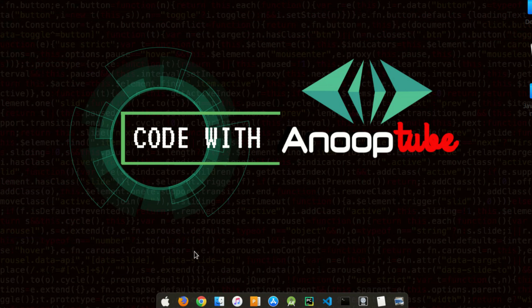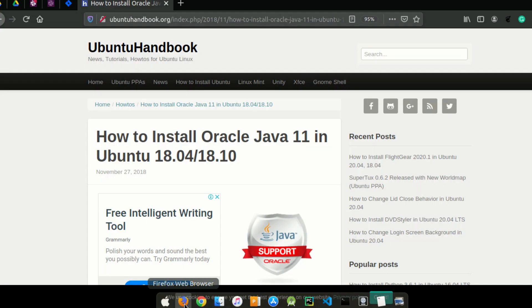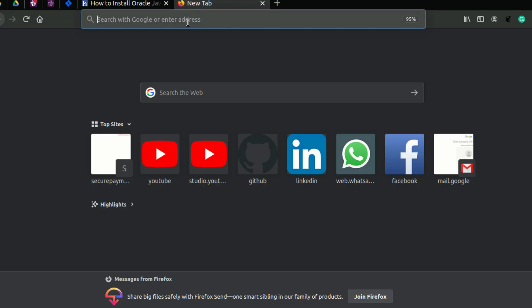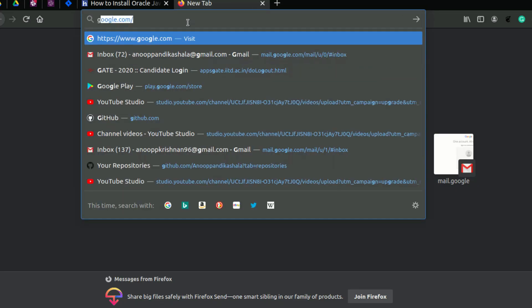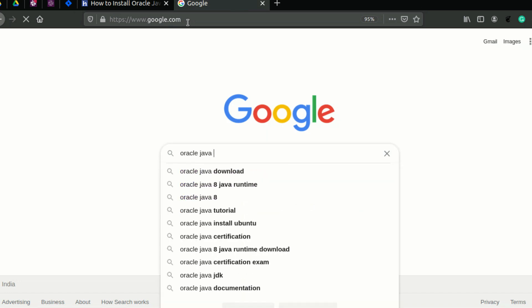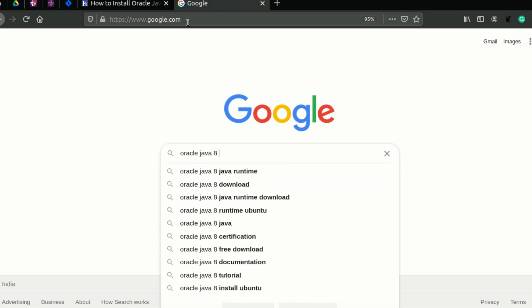This is a shell script. Go to Google and search Oracle Java 8 Download.